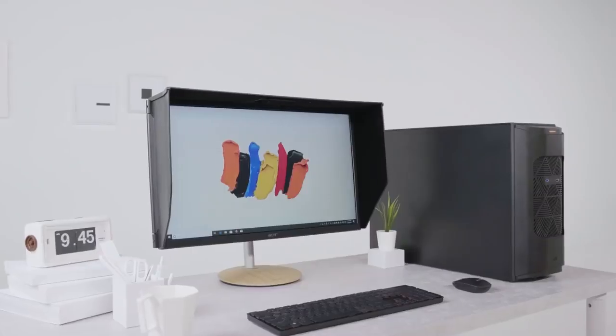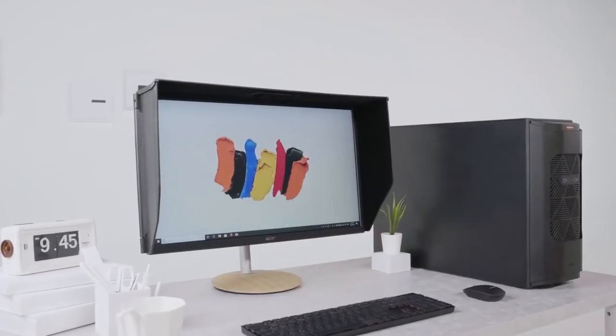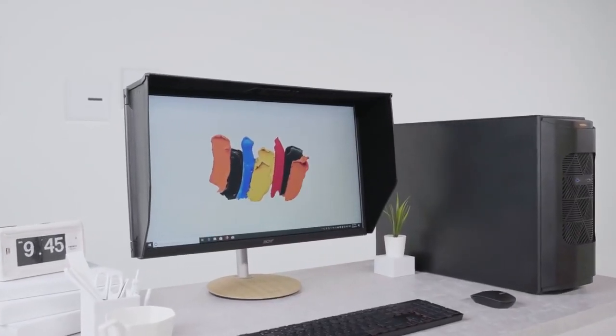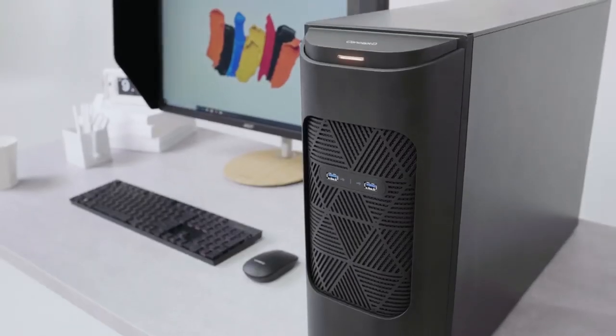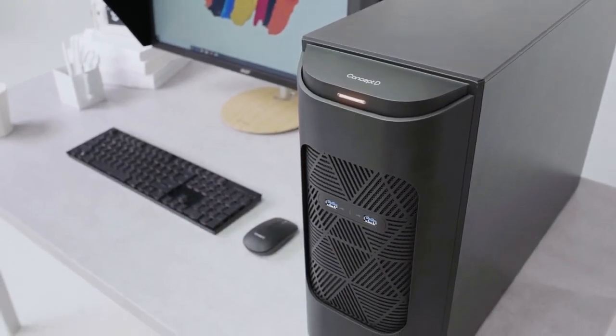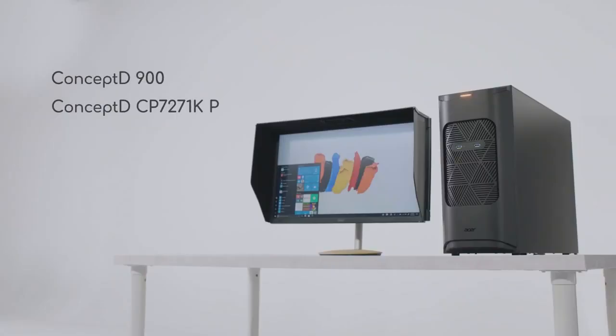With ConceptD, you don't need to worry about performance that can't keep up with your imagination. ConceptD. Let creators be creators.